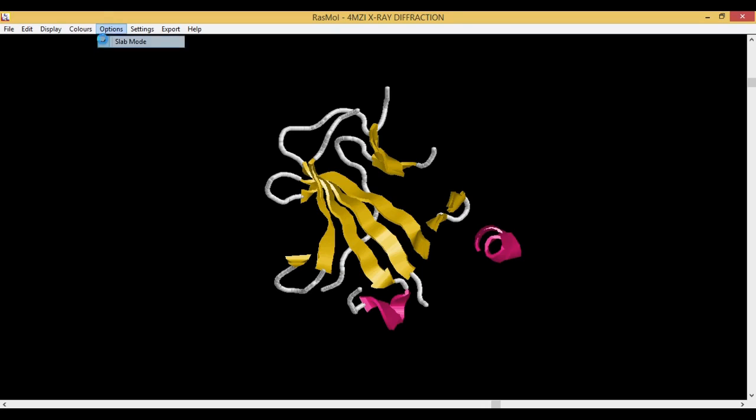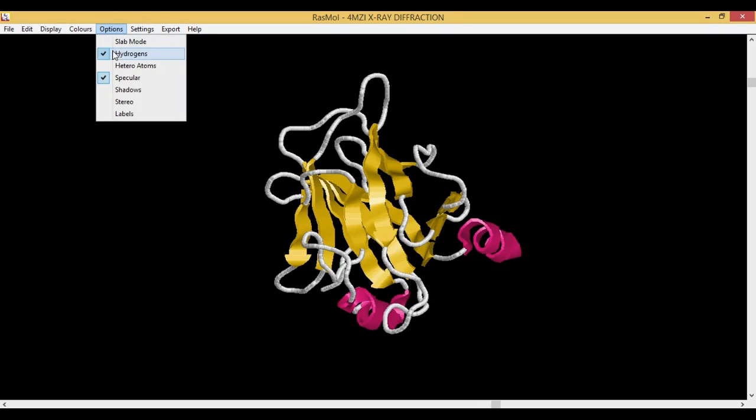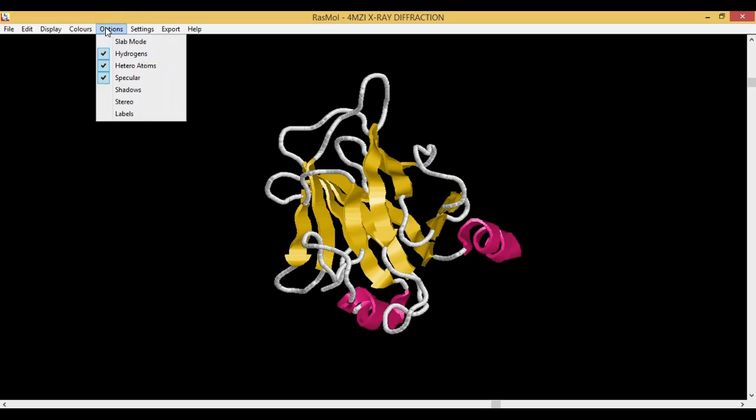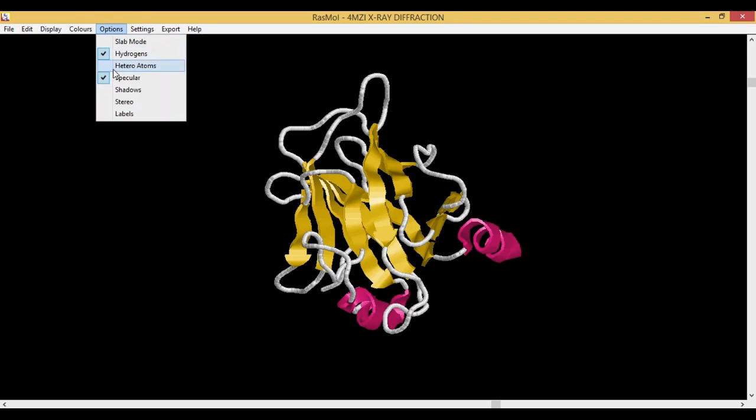I'll disable it for now. Then you have Hydrogens. Hydrogens enables all the hydrogen molecules. Then you have Hetero Atoms, so all the hetero atoms which are present in this protein can be seen.